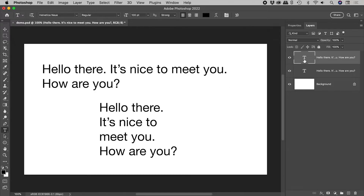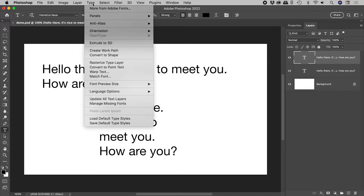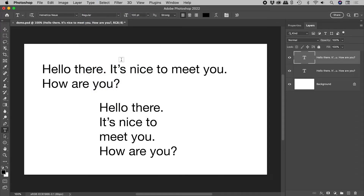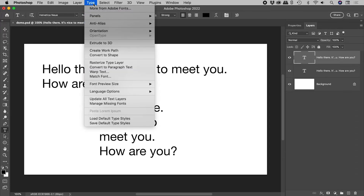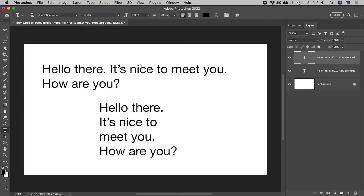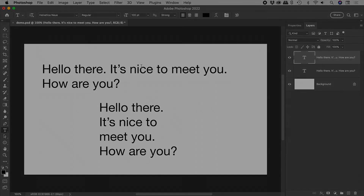With the text layer selected, it's easy to convert between the two types. I hope that clears up any confusion. Catch you later.